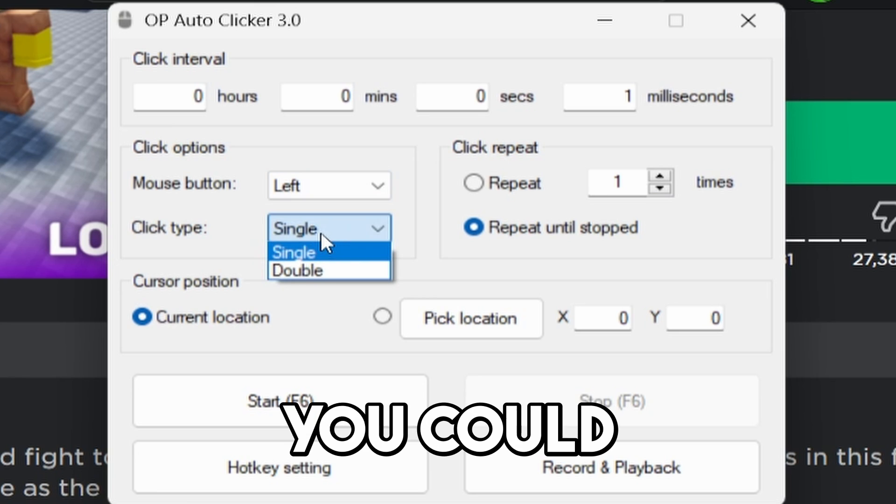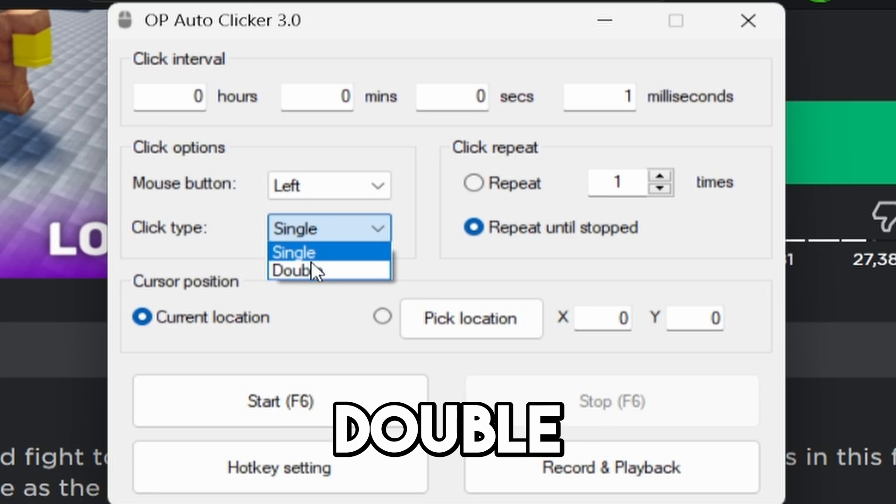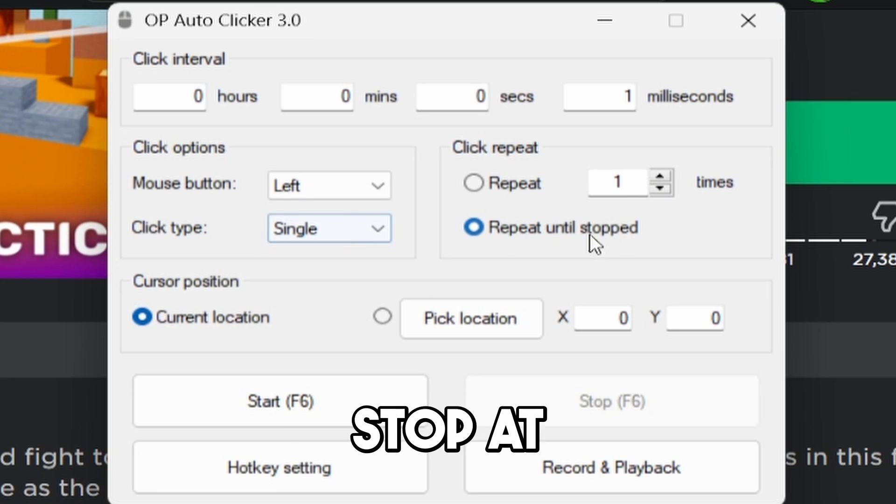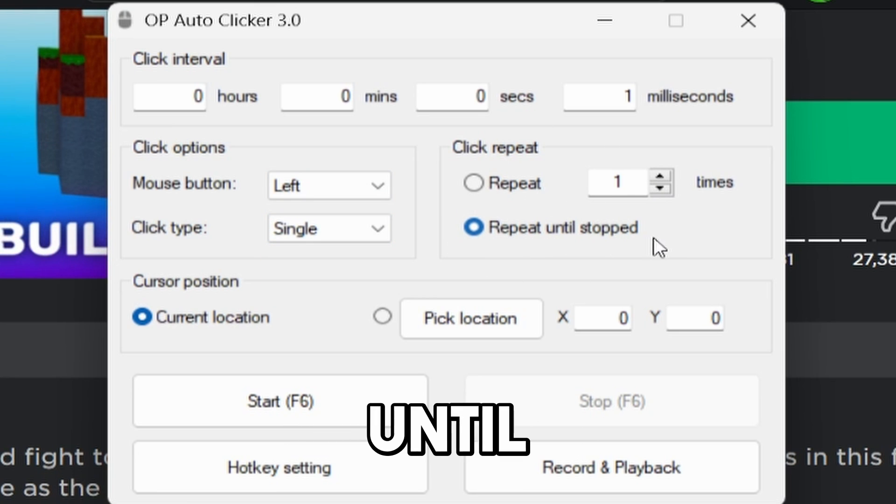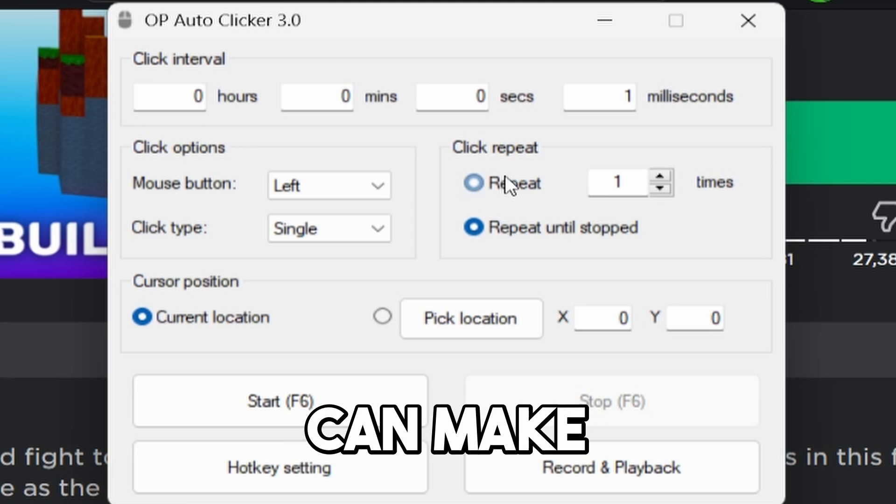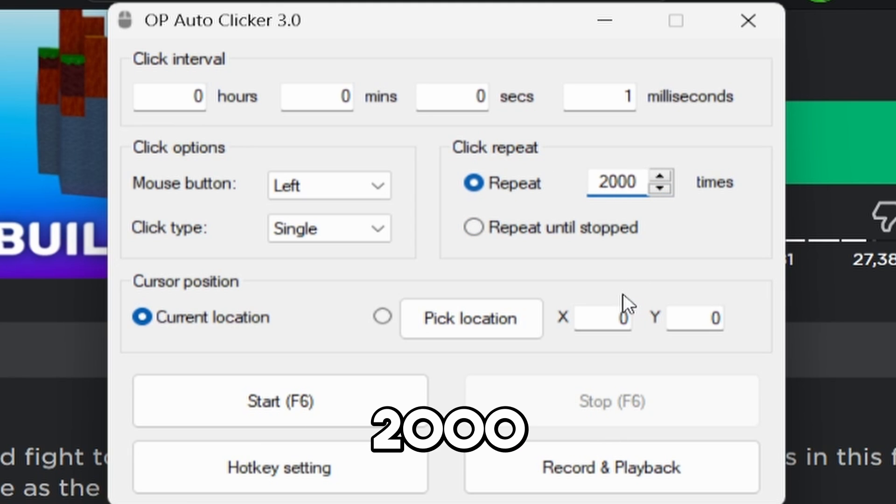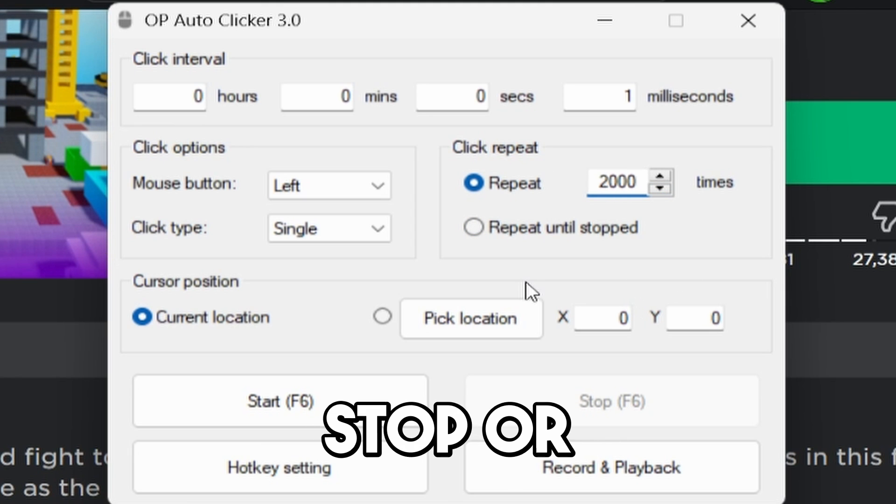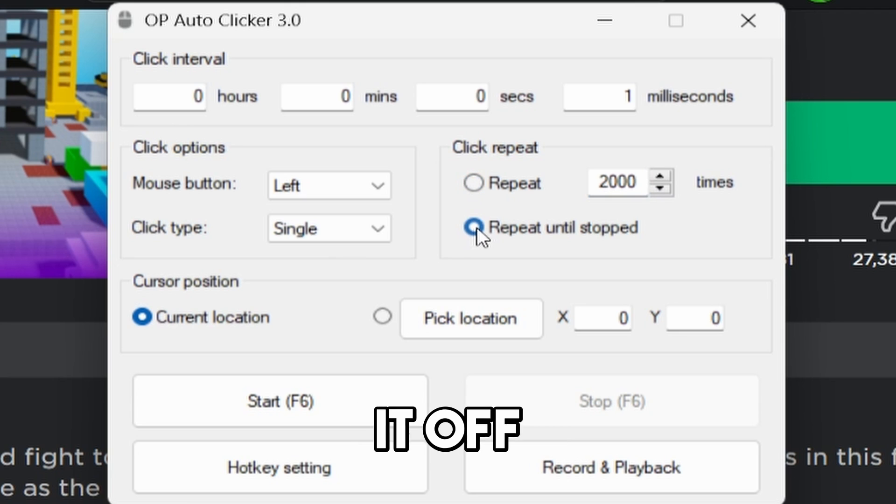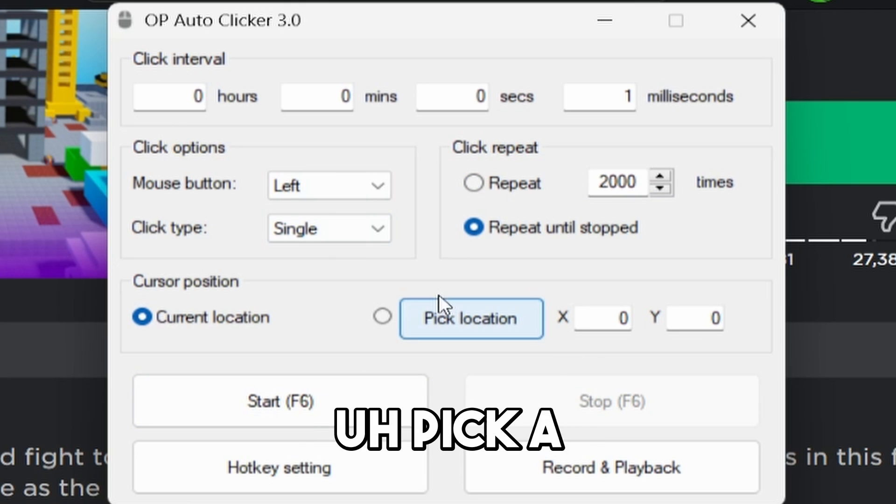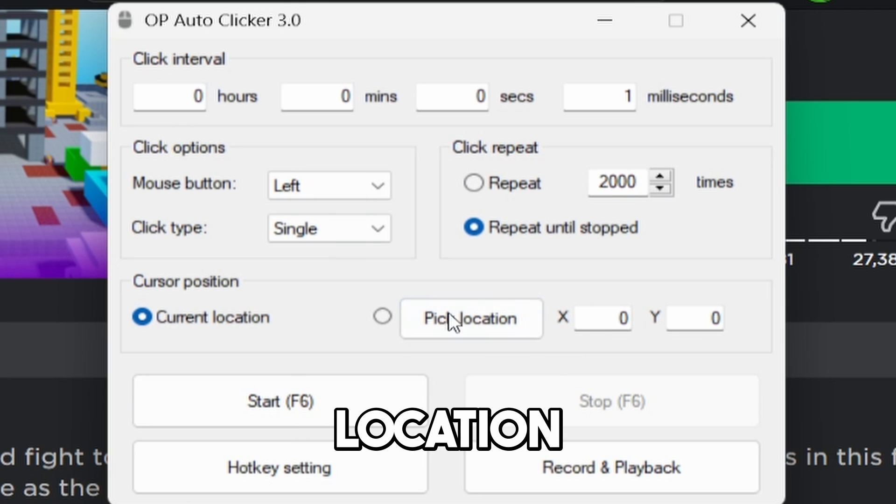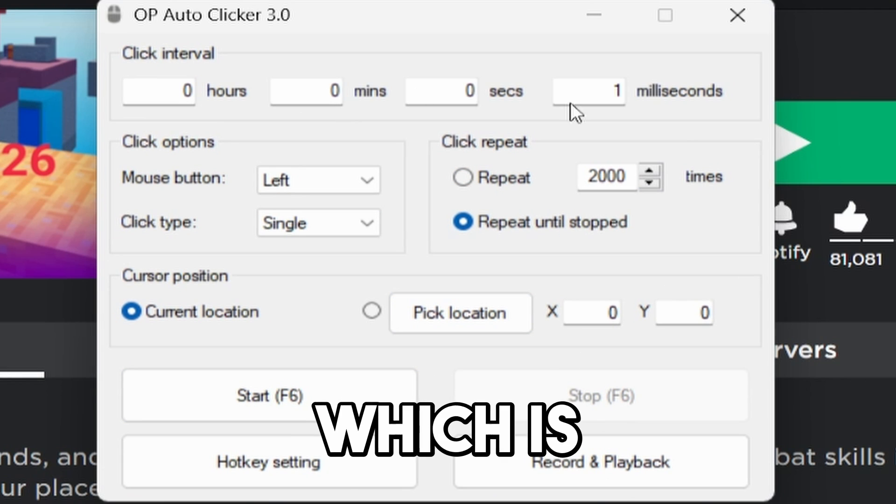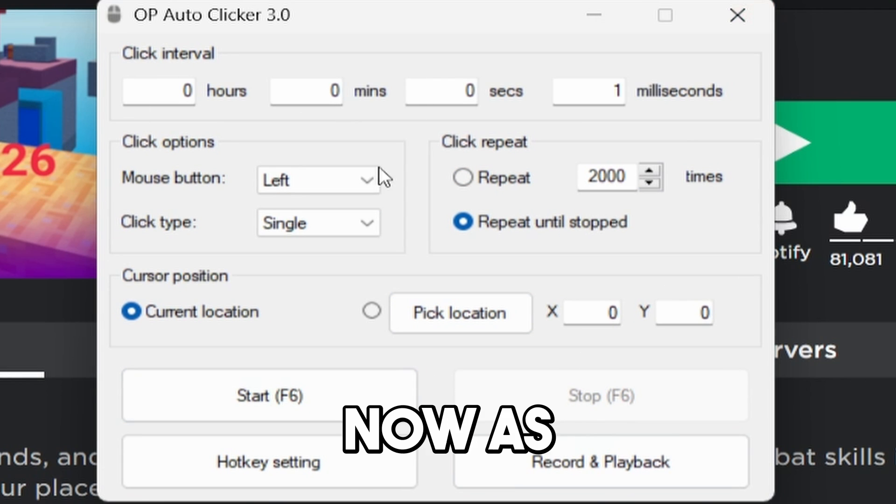Click type. You could have single or double click. You can have it repeat and then stop at a certain point. Or, you know, repeat until stop. So you can make it only repeat, like, 200 times or something, 2,000 times. And then it would stop. Or you can just do it until you turn it off. You can also choose, pick a location on your screen for where you want it to click, which is pretty nice.